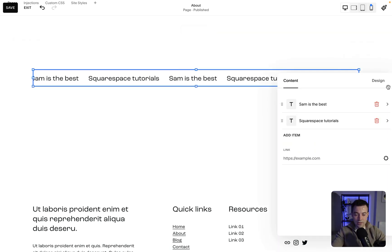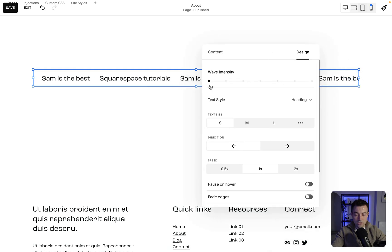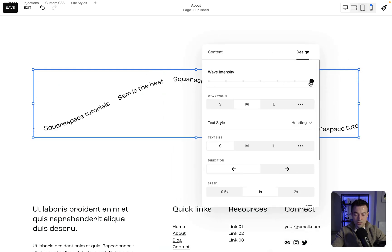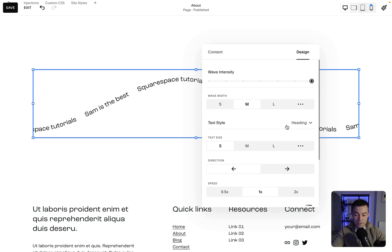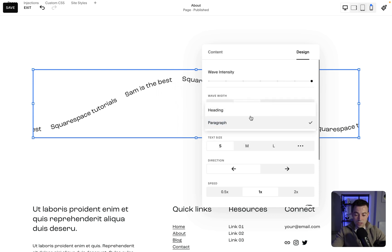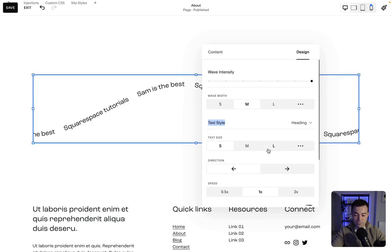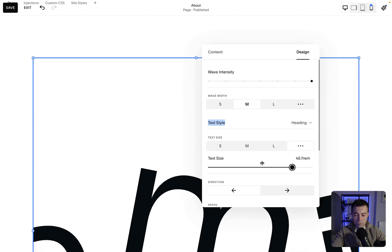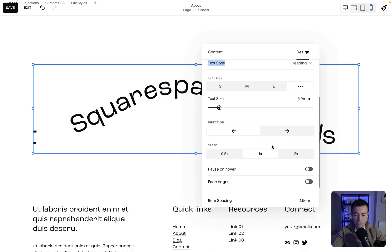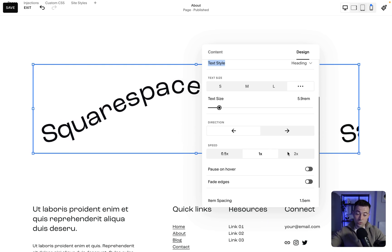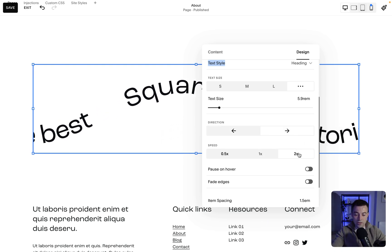We're clicking again and going to Design. You can see we can do a ton more. We can actually make the text wavy like so. Text Style, we can make it smaller or larger. Let's go with large. If you click the three dots, you can be even more custom. Then you can change the direction, so you can have it left or you can have it right. I'm going to make mine right, and then you can also change the speed.